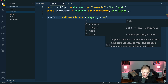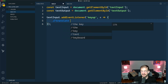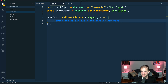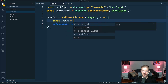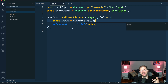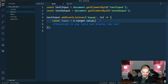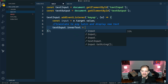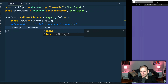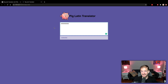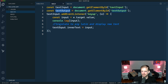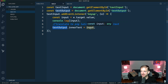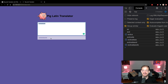We'll grab the event and have a callback function where we translate to pig Latin and display new text. Let's start by logging out the input from e.target.value — the event target is the text input element and value is what's inside it. We'll set text-output.innerText equal to input. If we start typing it doesn't seem to work. Simple spelling mistake — not 'text output' but 'textOutput'. Now we'll see it's updating as we type.